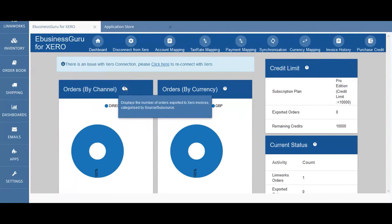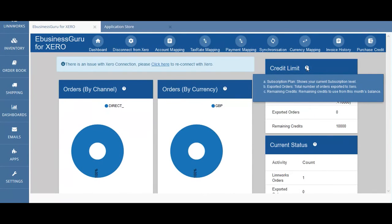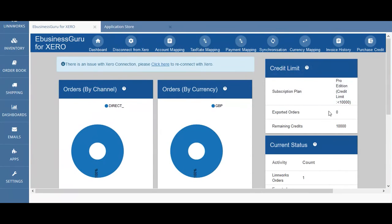Orders by channel will display the percentage and number of order invoices generated and exported to Xero based on the currency used in the orders. Credit limit will include your subscription plan and will also display your current subscription plan. You will also be able to see the number of orders downloaded from Limworks and the number of orders that have been exported to Xero, as well as how many credits you have remaining in your current month subscription.